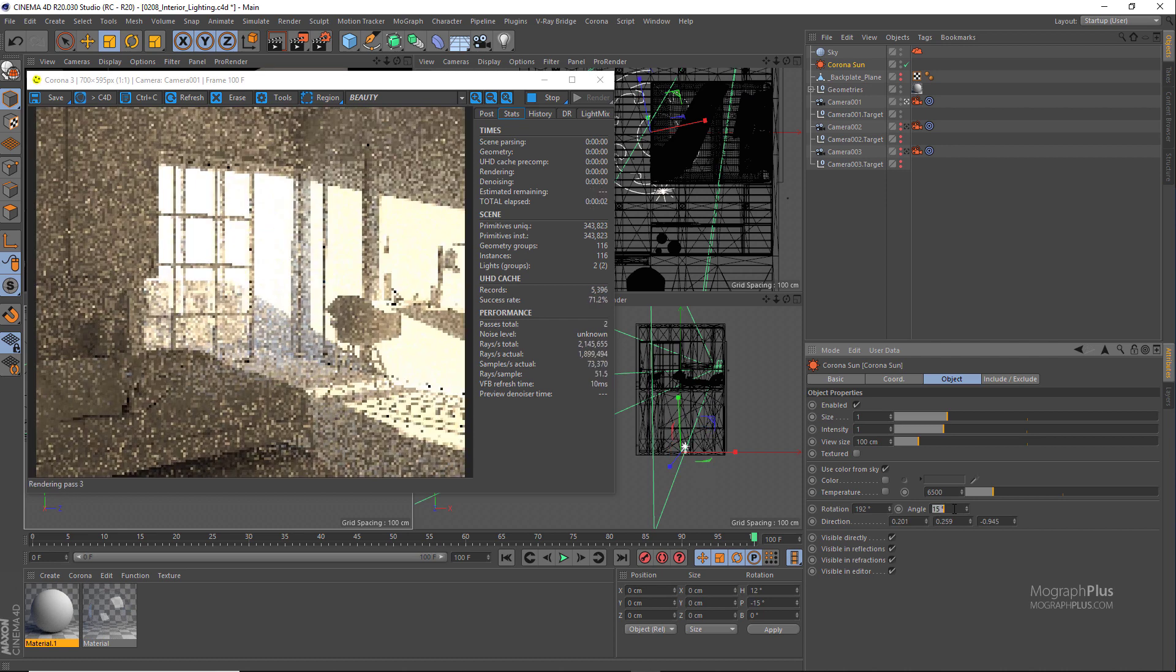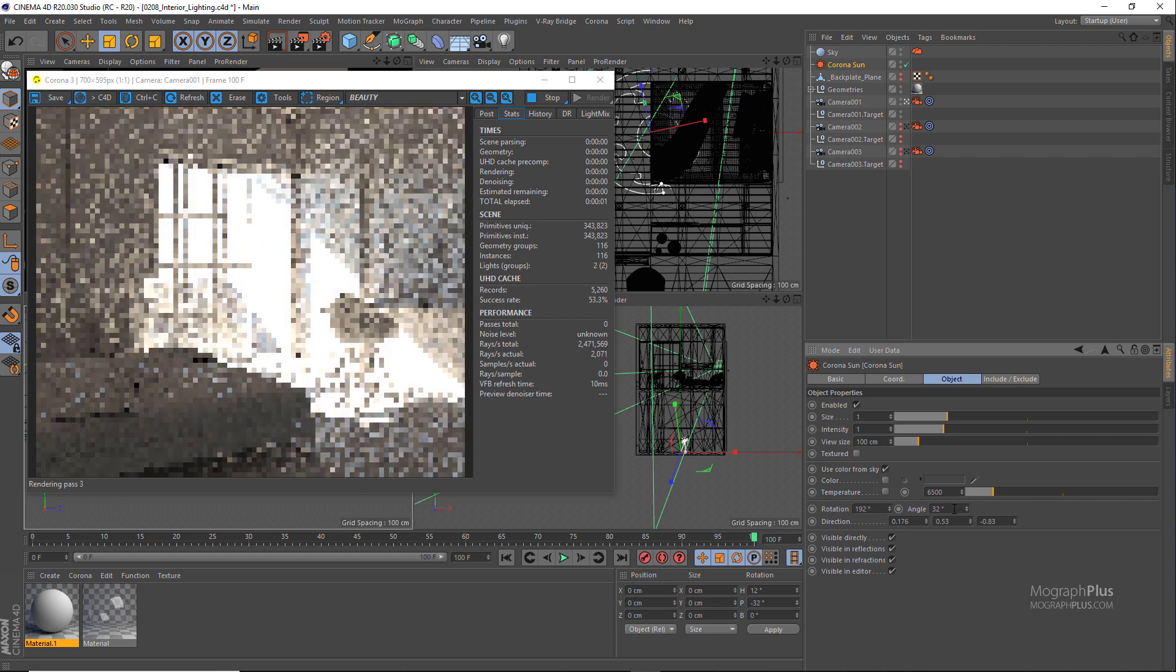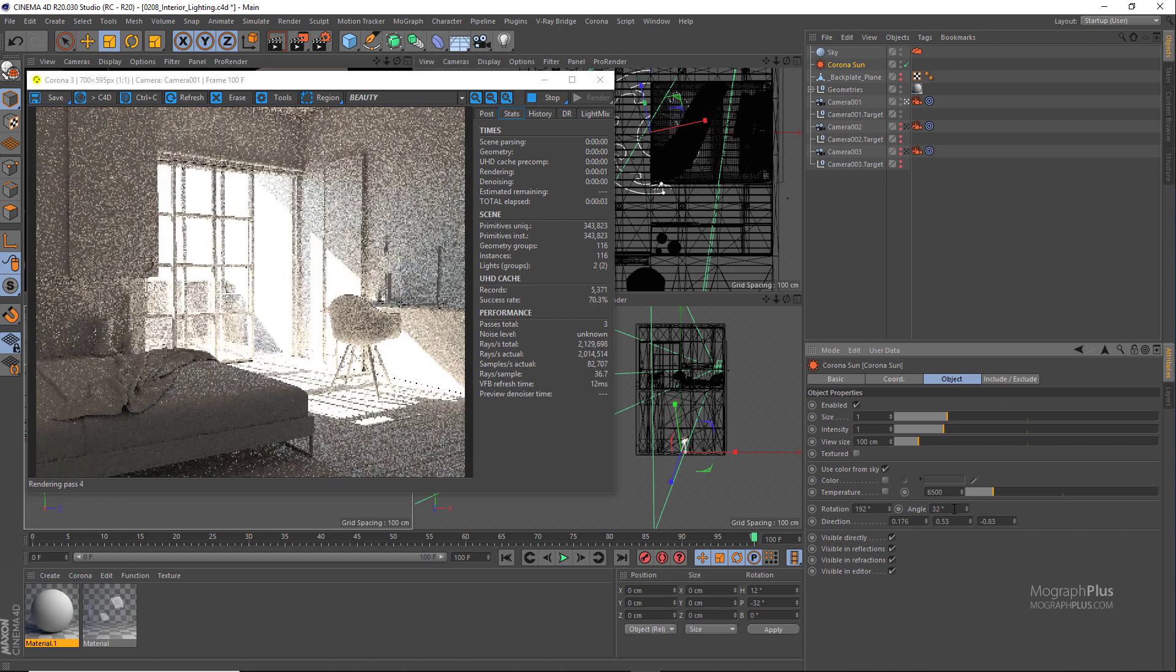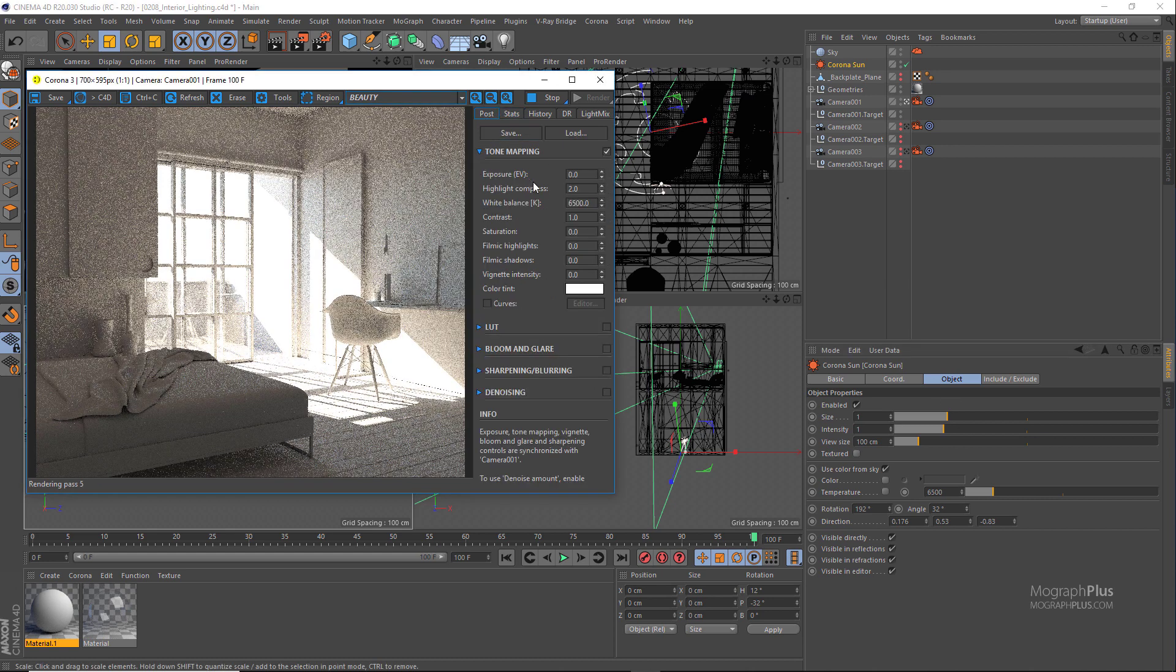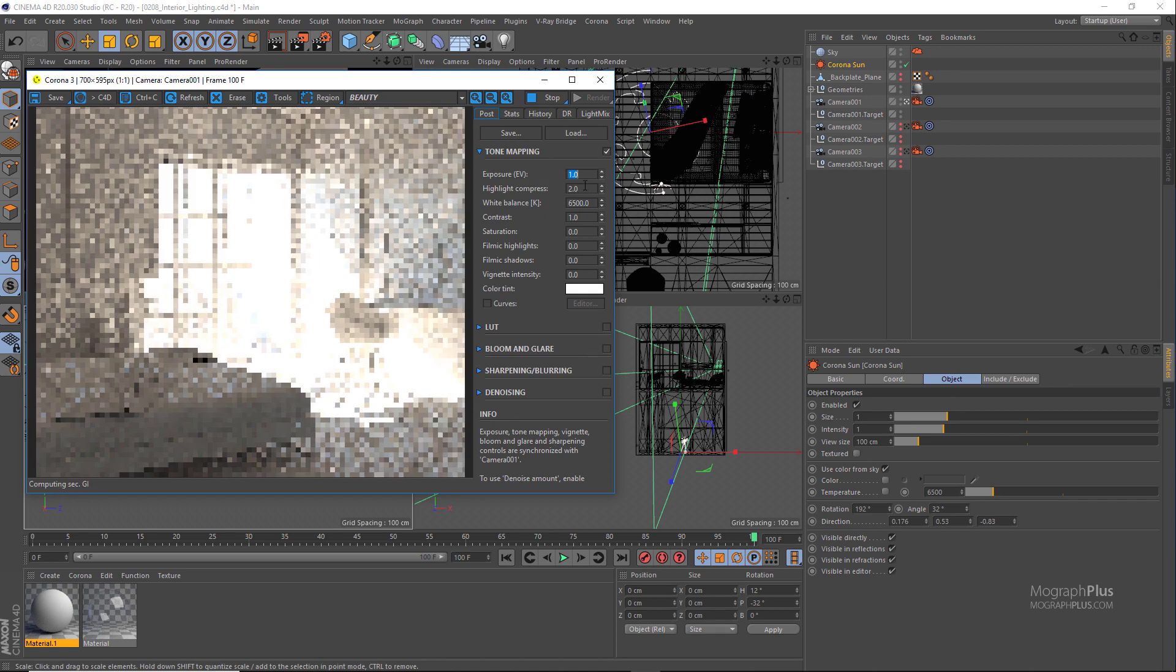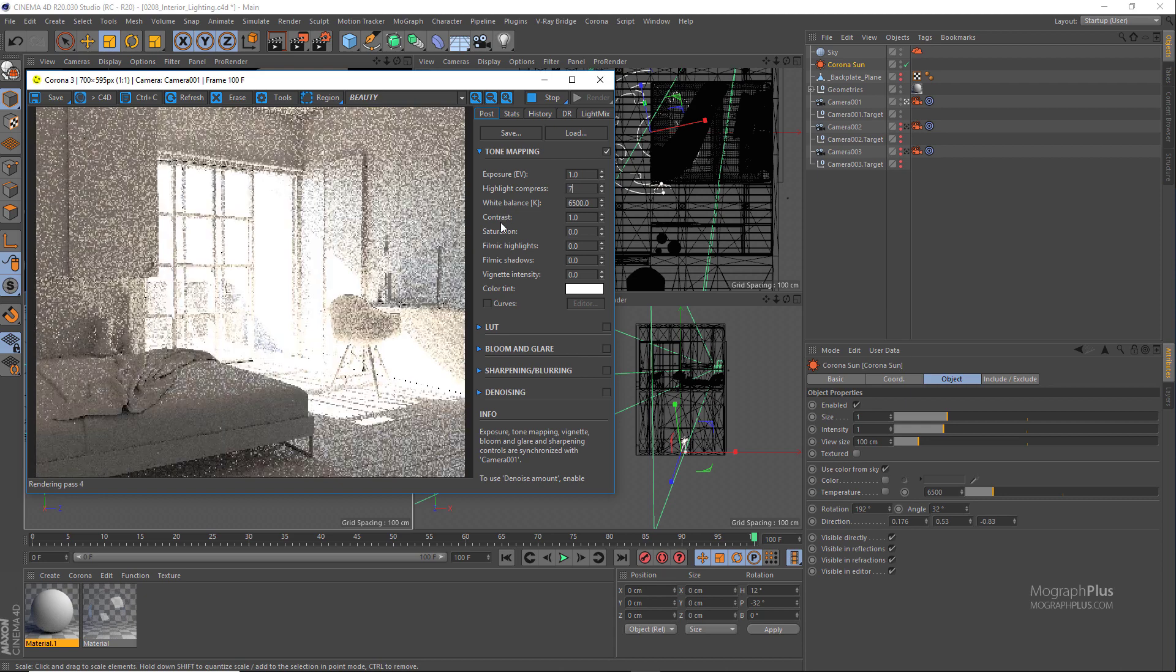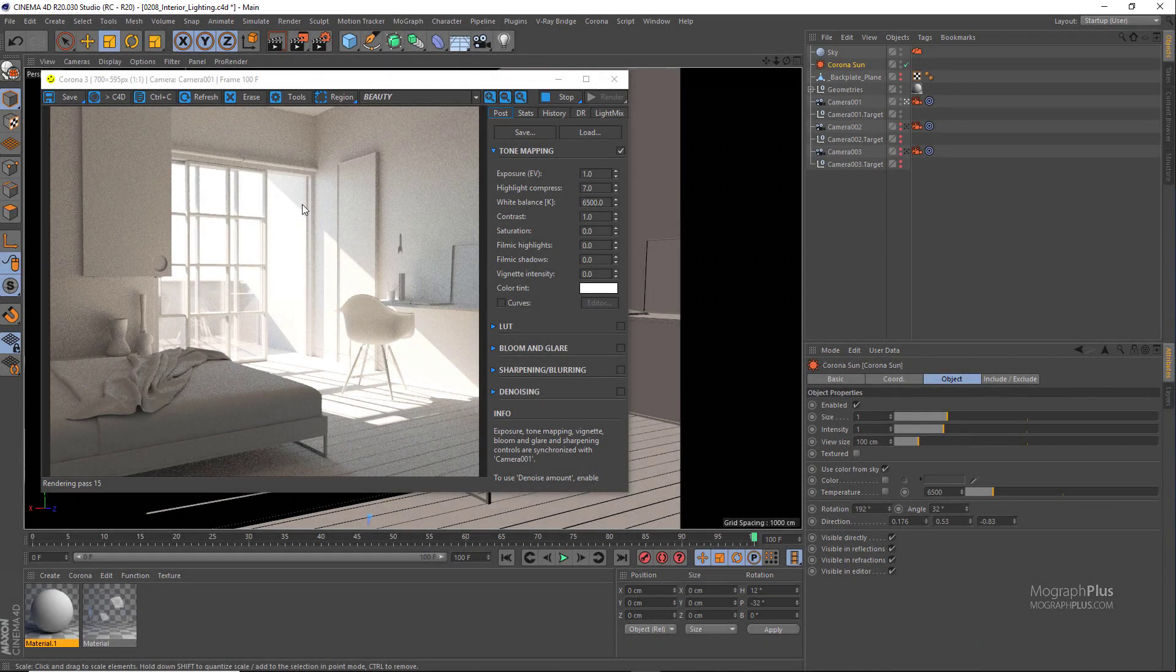Depending on how you want the sunlight to shine in, you can adjust the rotation and the angle values. Next we need to adjust the exposure and highlight compression to probably something like one and something like seven so you can clearly see the direction of the sunlight. And here is our beautiful interior lighting without doing much really.